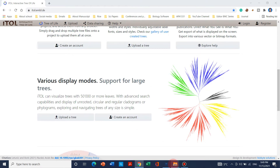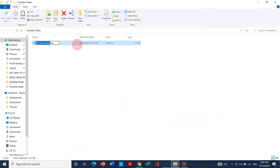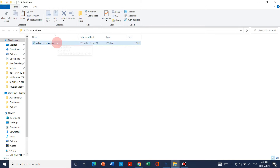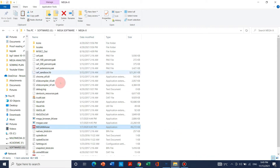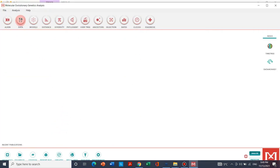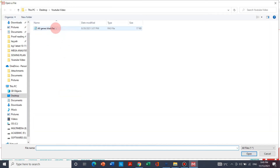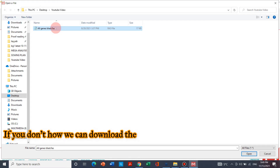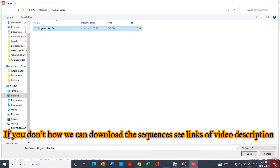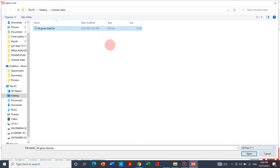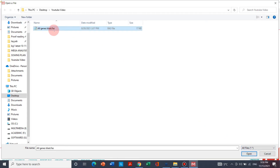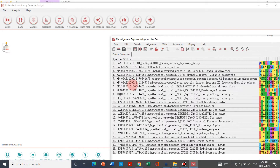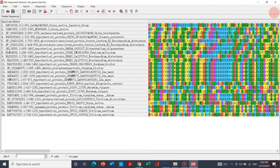Let's suppose this is the file which we have already downloaded and we want to create a new file format for our analysis. First we need to open this file into MegaX. We can go to MegaX, go to Data, and open a file session. This file is already downloaded — if you don't know how to download it, see my previous video. If your file is not showing, change the filter from Mega to All Files so your file is visible. Select it and open it; it will ask you to align, just click Align.